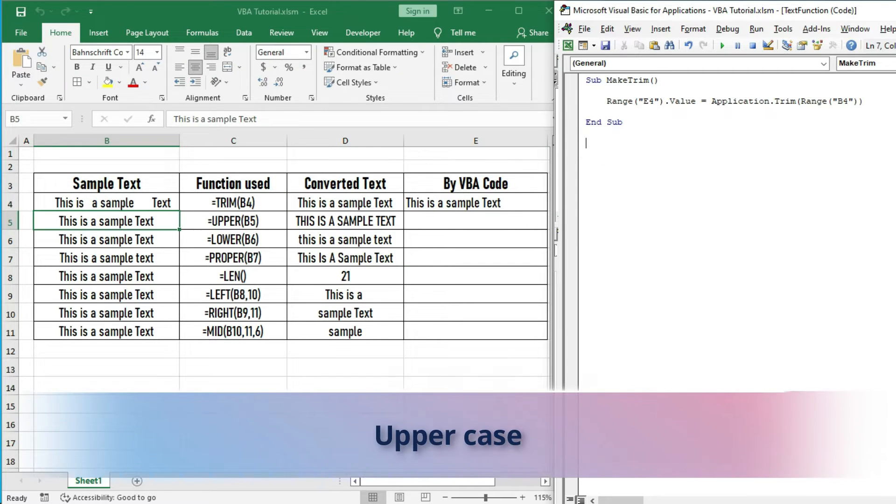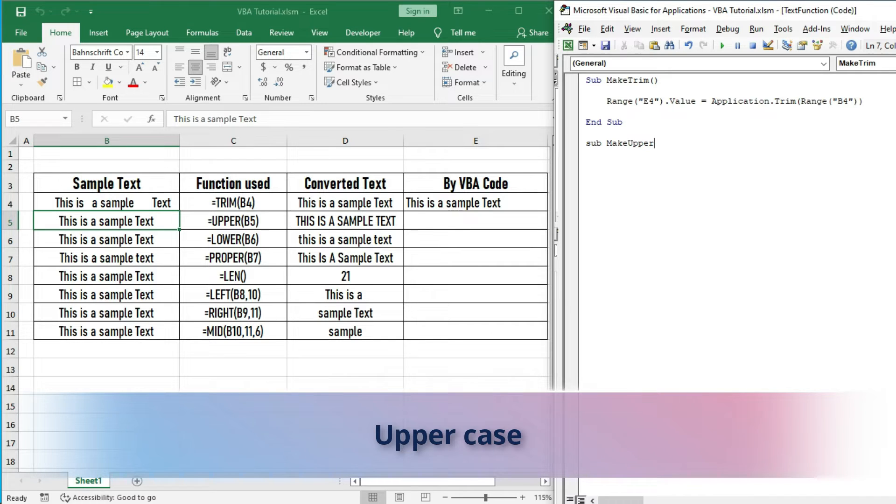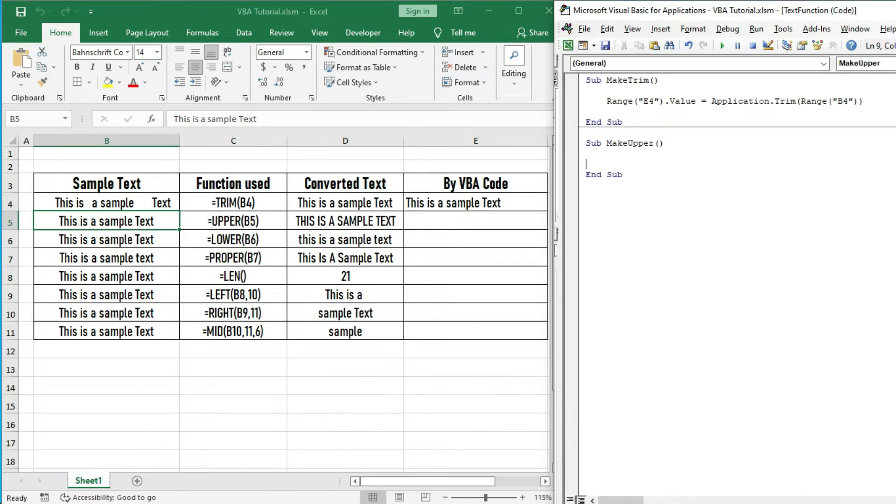To make uppercase, let us make a sub named MakeUpper, then write the code.